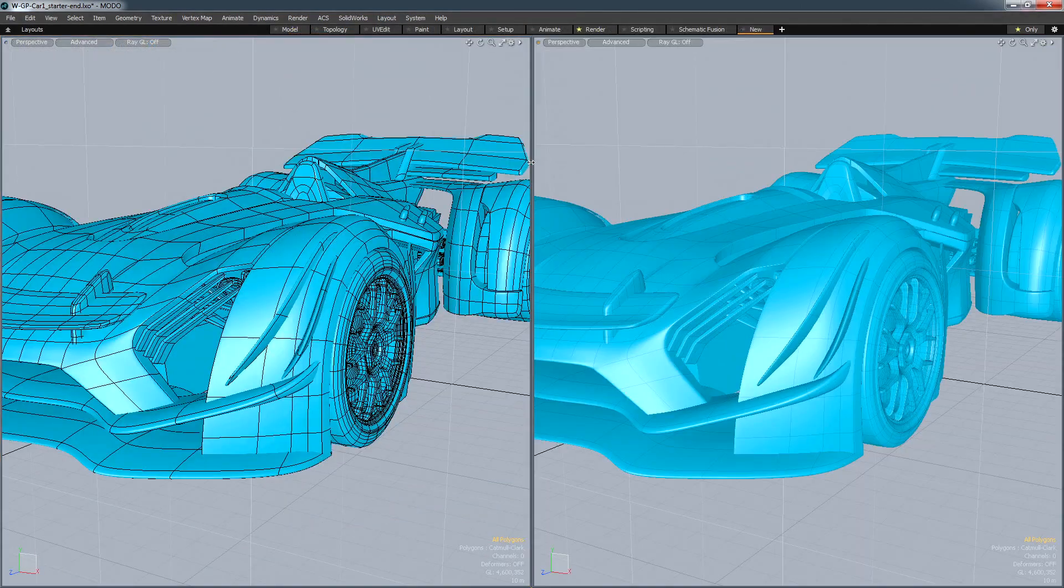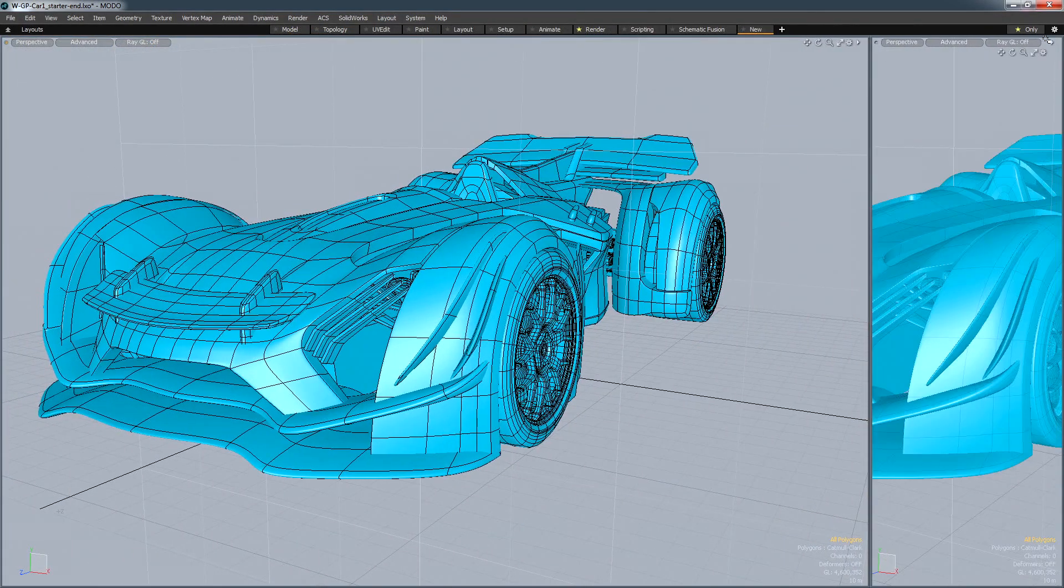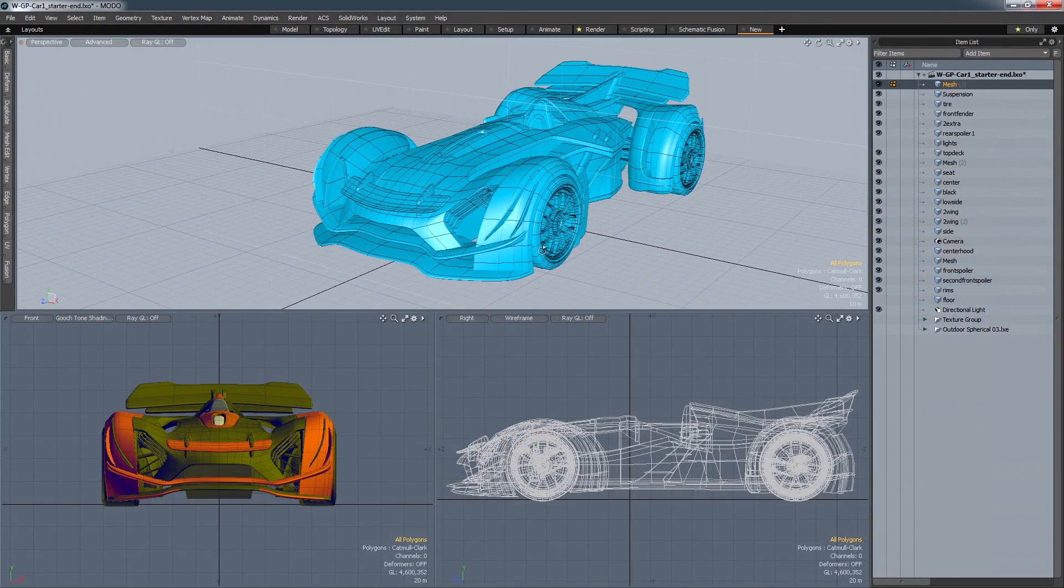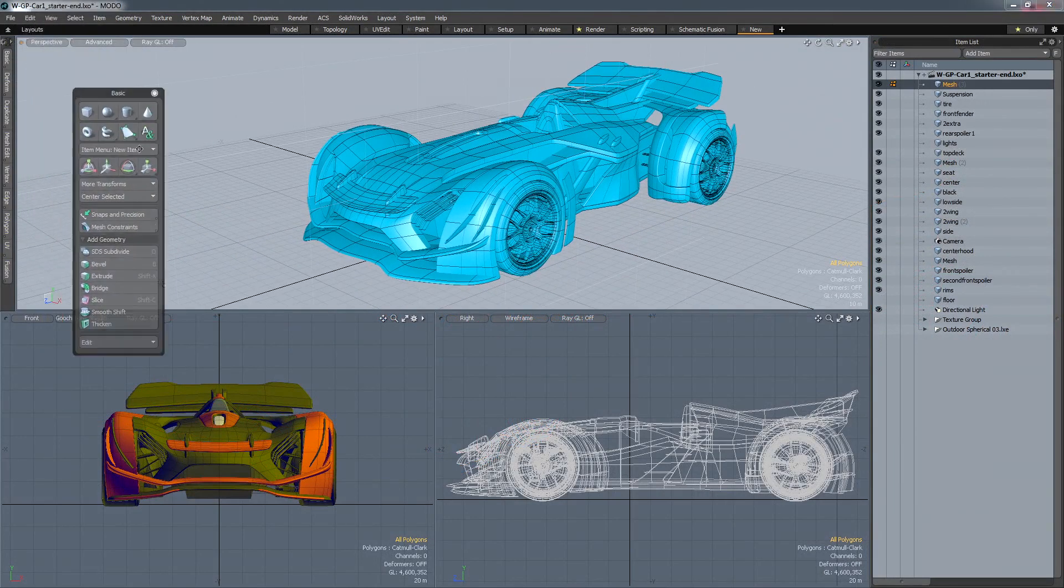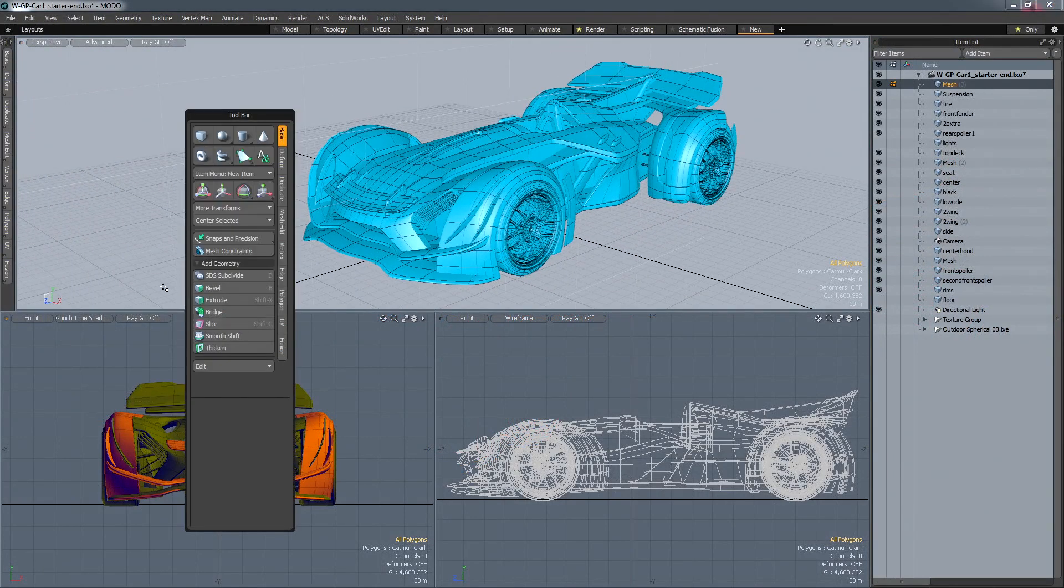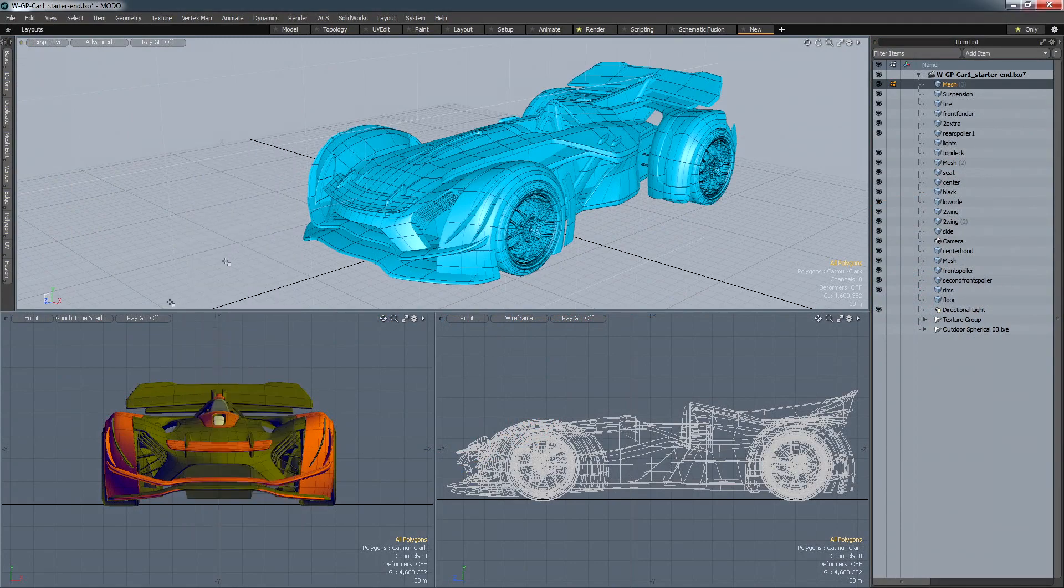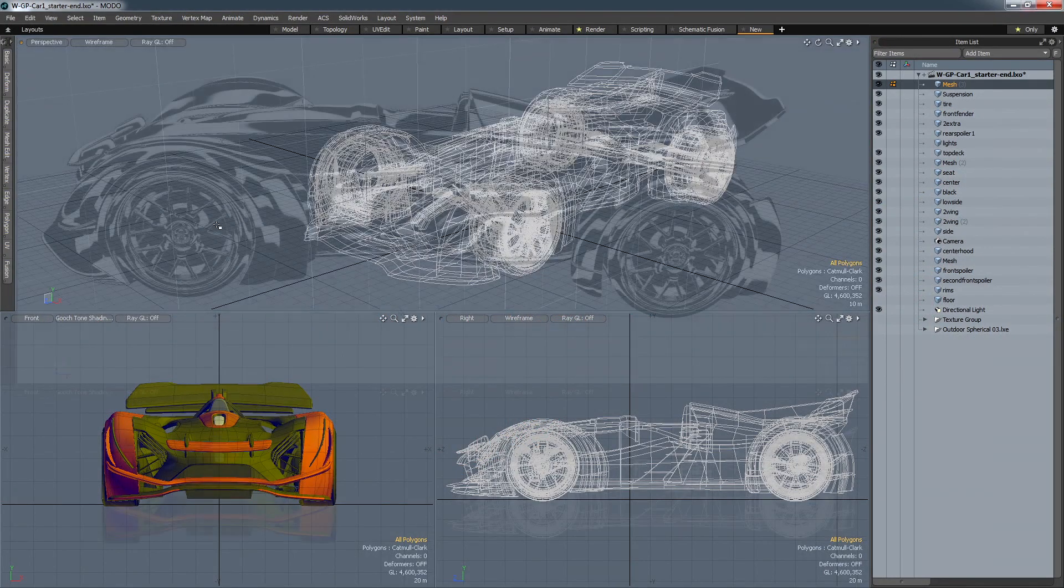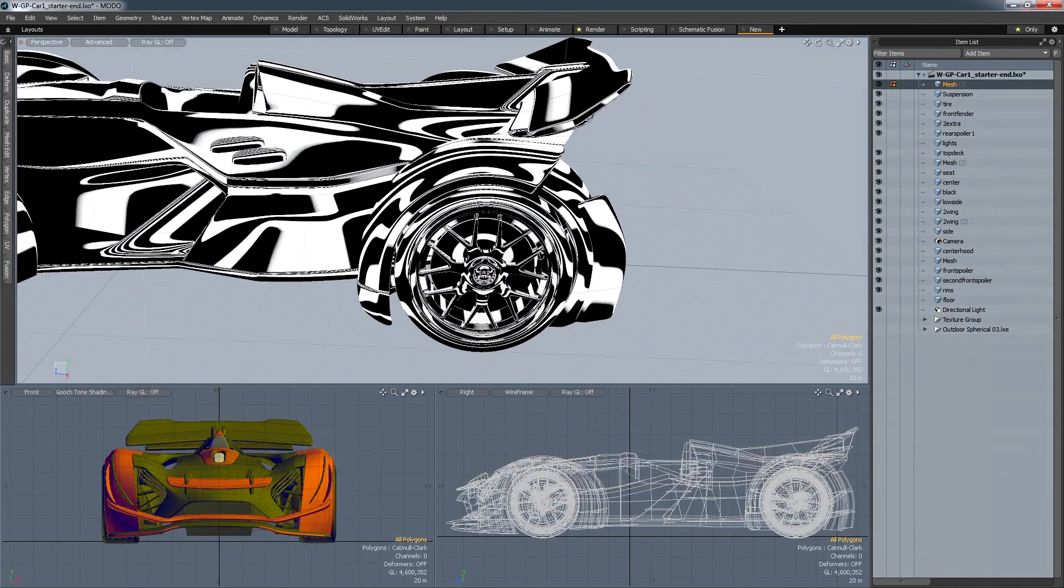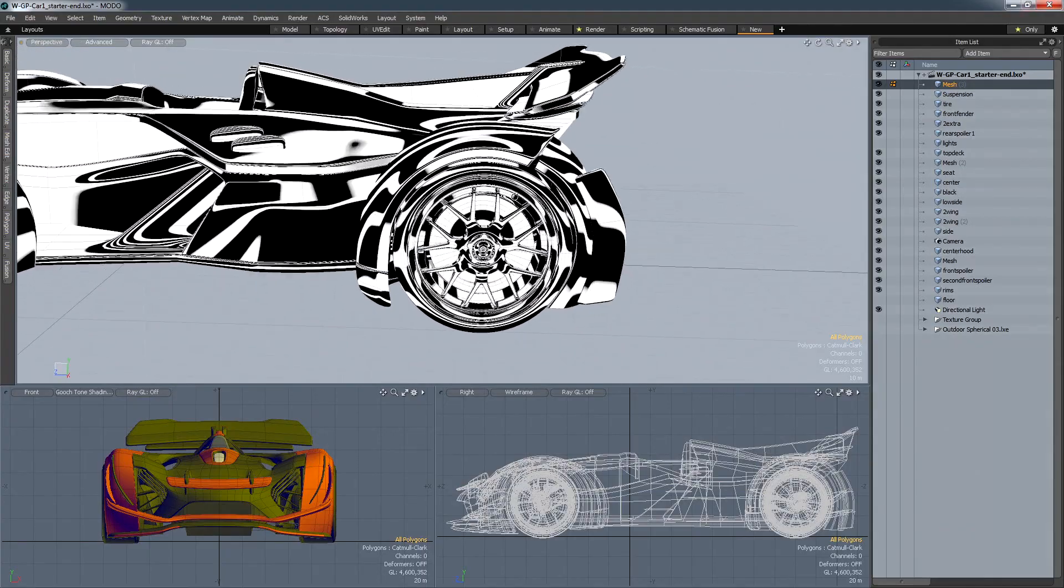But it's important to realize that Modo's UI is completely customizable. Unique viewport setups can be created, tools can be accessed from pop-up menus, hotkeys or fly-out menus, and models can be displayed in ways that either aid model interaction or surface evaluation via viewport shaders or even real-time rendering.